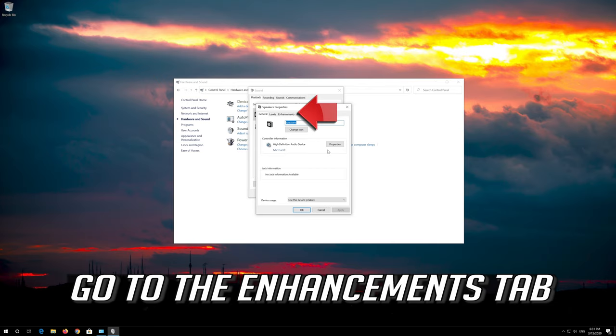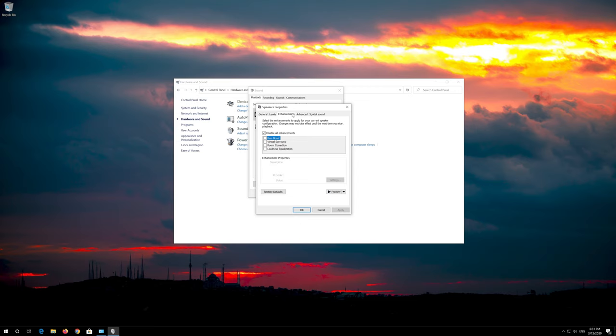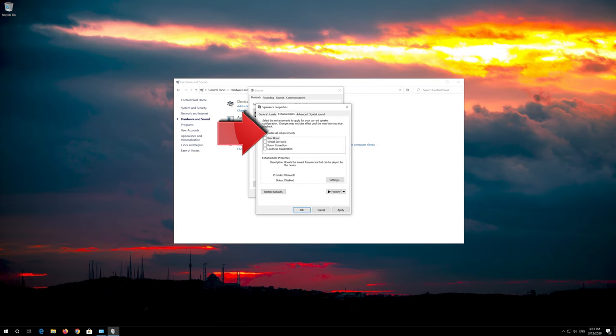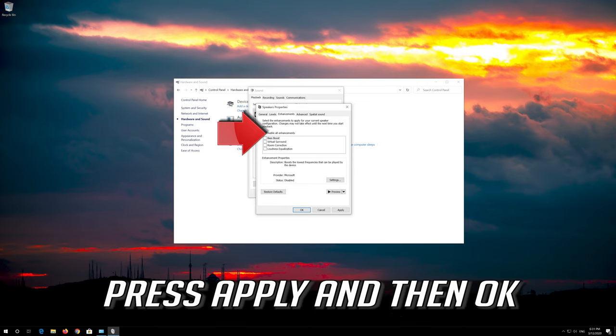Go to the Enhancements tab. Select Disable All Enhancements. Press Apply and then OK.